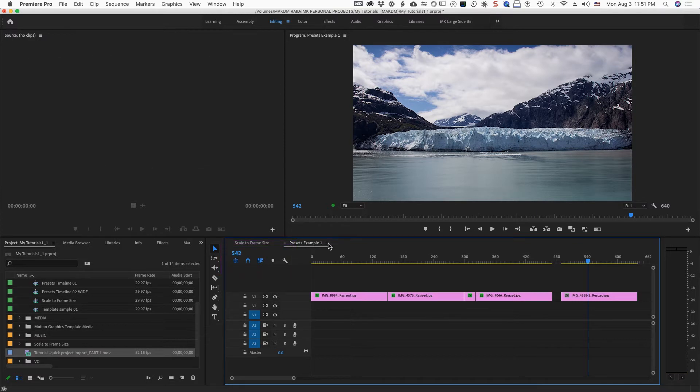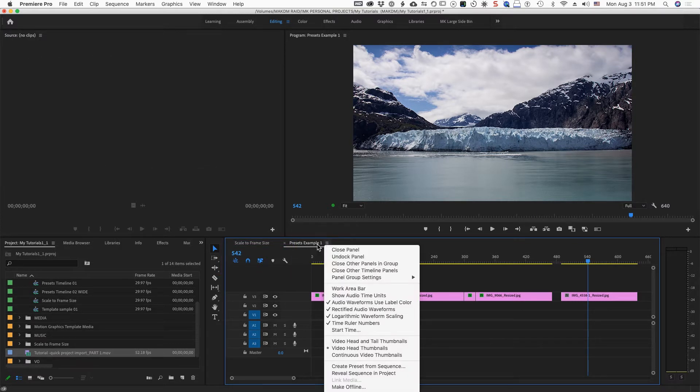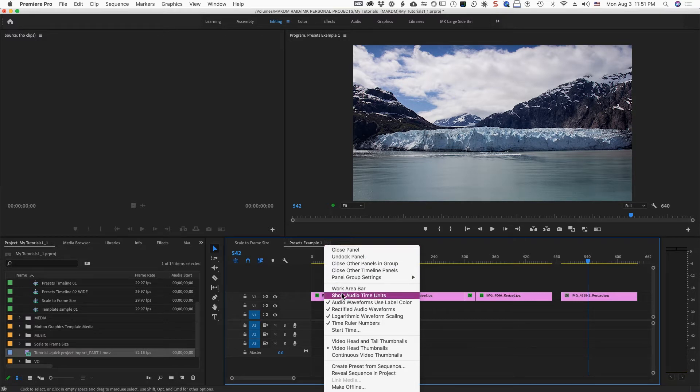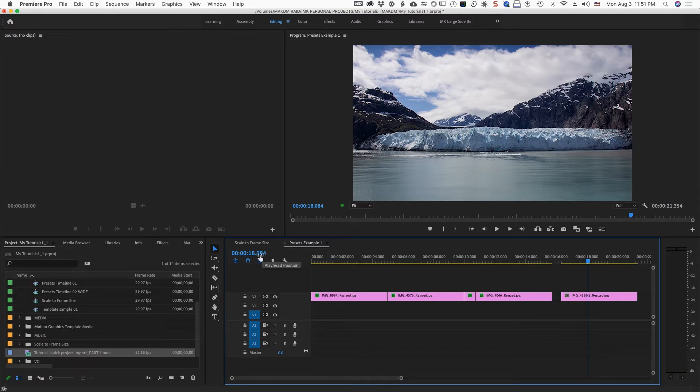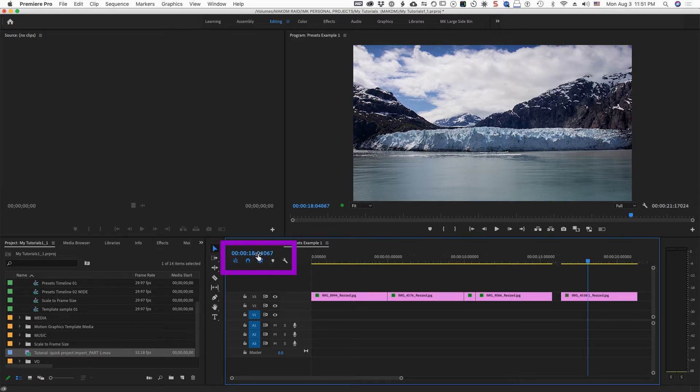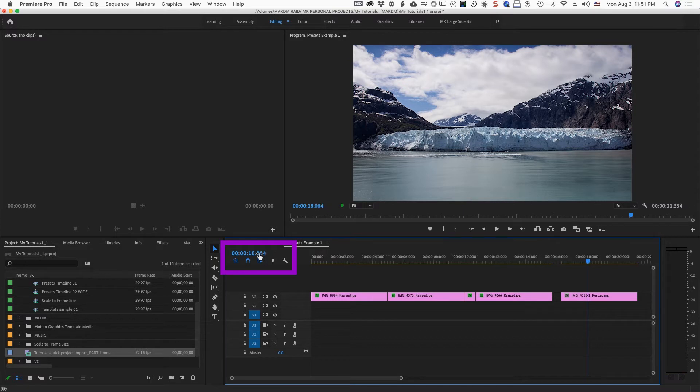And then there's one extra thing that you get as well. If you get into the tab for the particular sequence, you can say show audio time units, and now you get the added bonus of being able to click between milliseconds and samples.